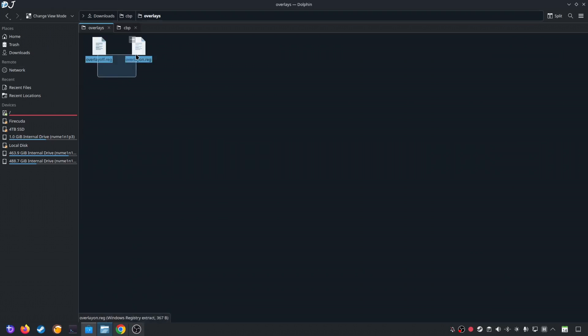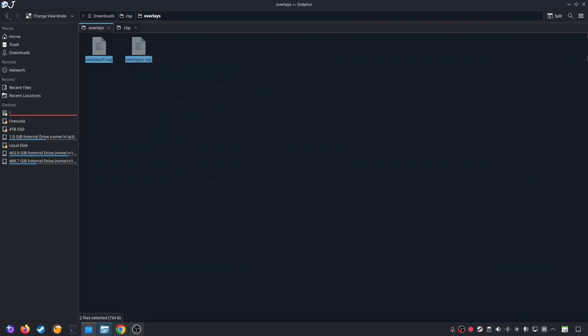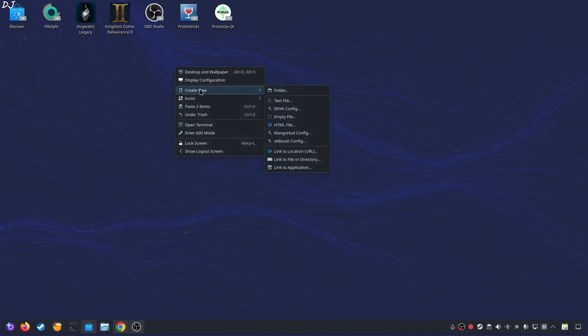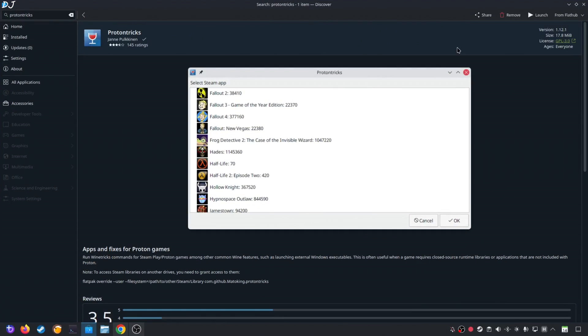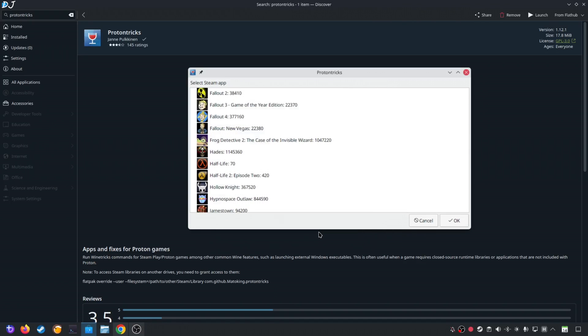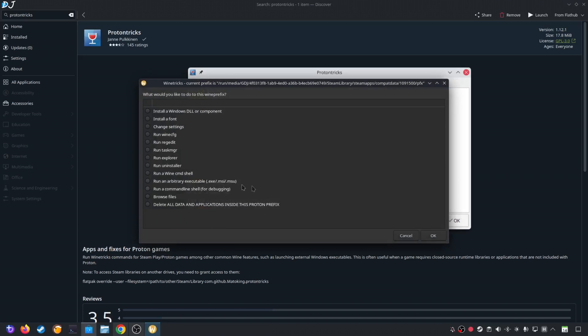Now I'll be executing Overlay on registry file to enable DLSS debug overlay. Just cut both of these registry files and paste them on the desktop. Right here. I'll be executing these registry files using ProtonTricks. You can download it for free from Discover Store. Launch. Select Cyberpunk 2077 Steam version of the game. Click on OK. Wait for this window to pop up. Now check this option. Select the default Wine prefix. Click on OK. Check this option. Run regedit. Click on OK.